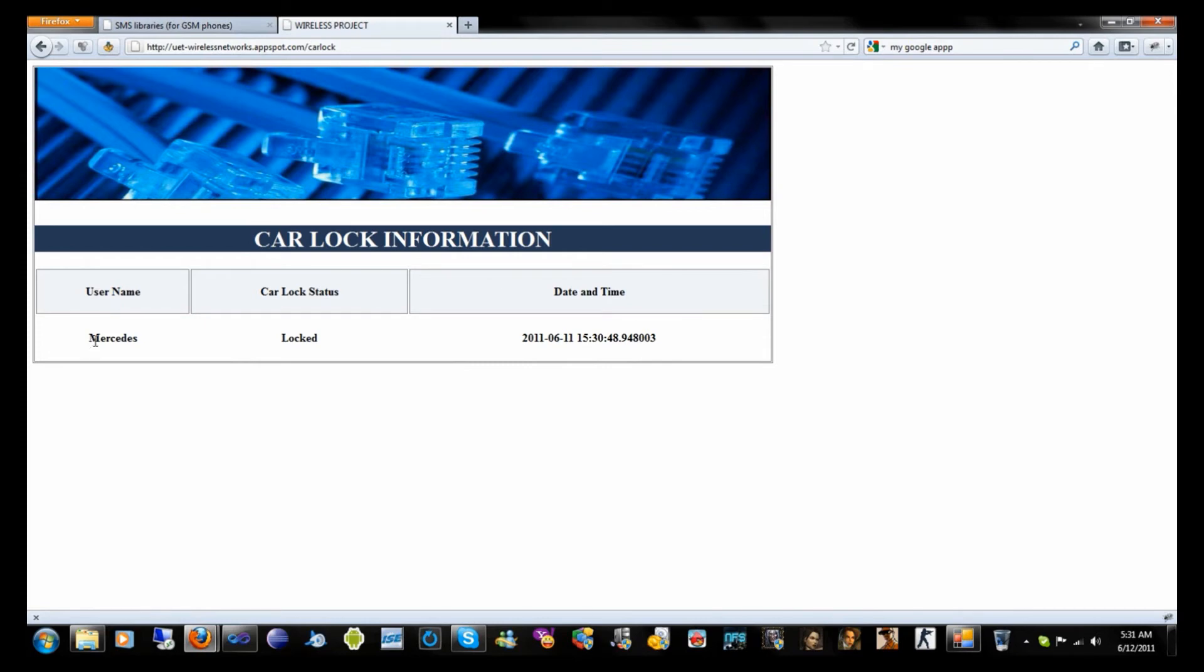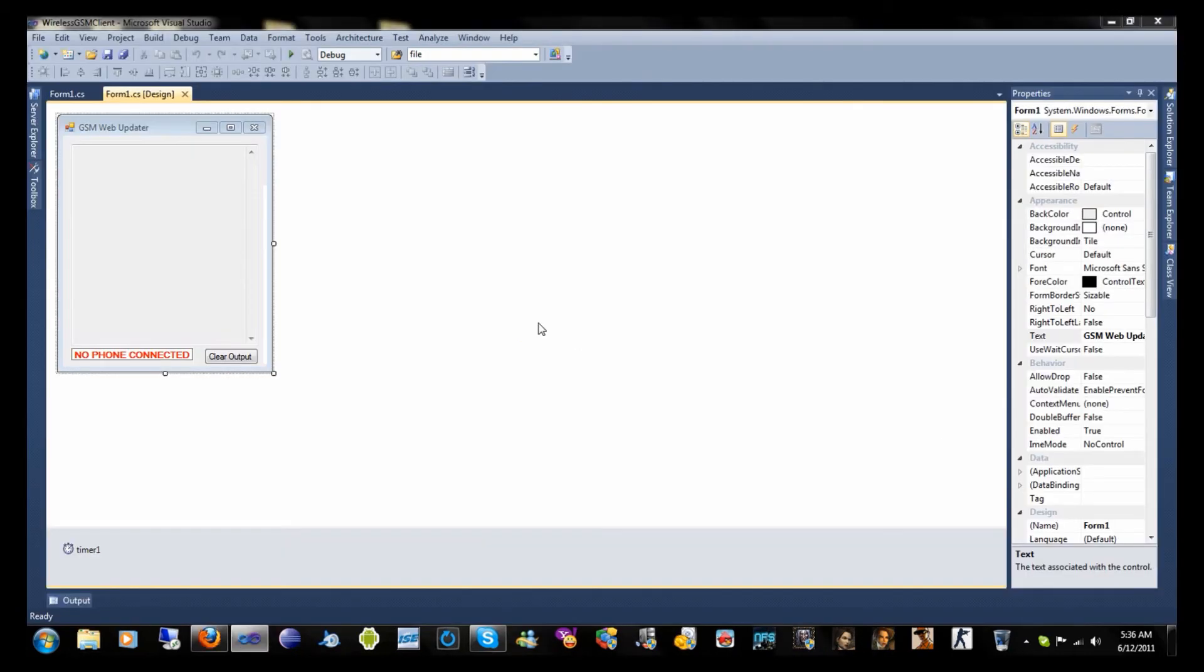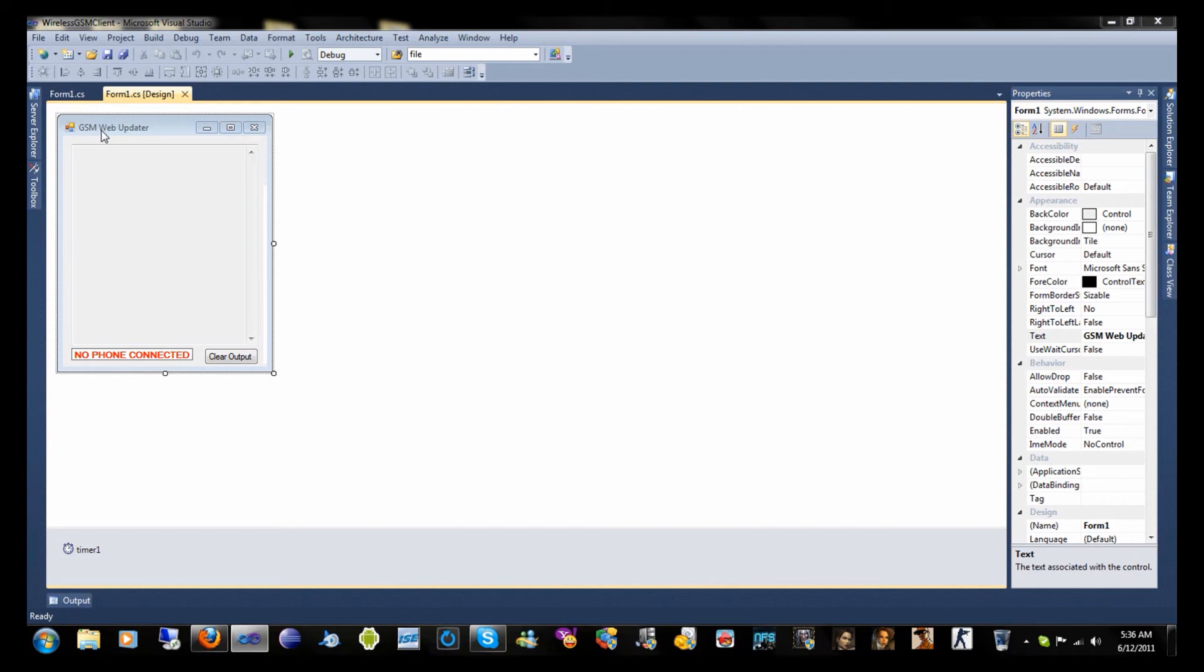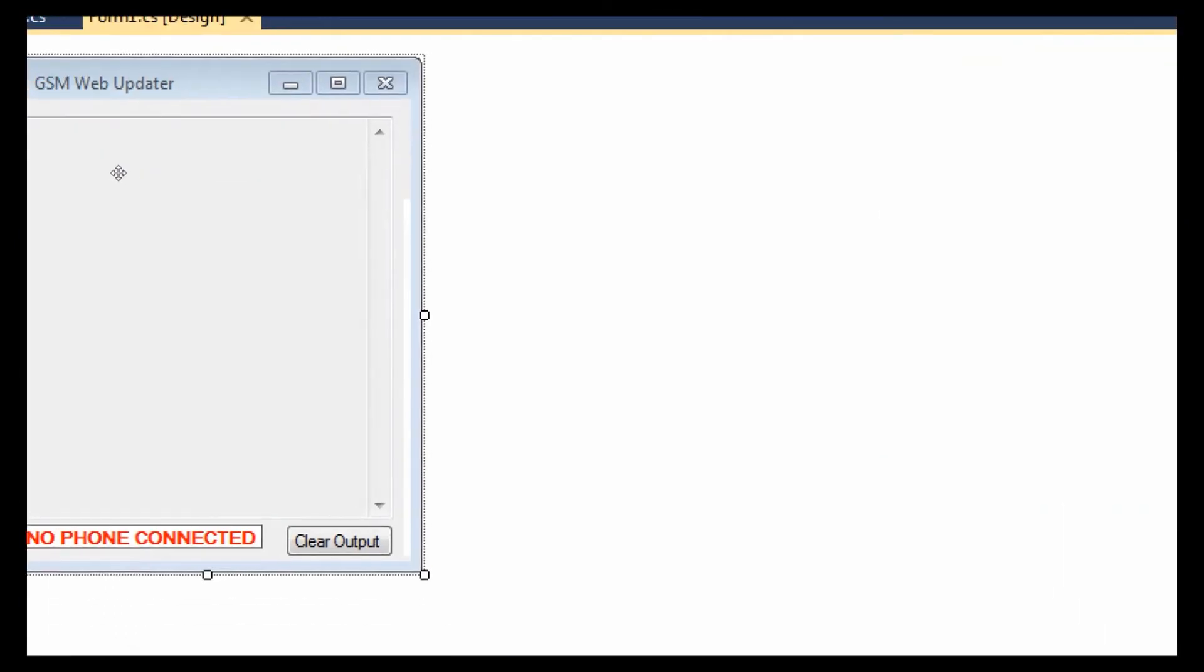Now let's discuss the utility that updated this server. Now I'm going to explain the C# utility code that I used to update the server. This is the GSM web updater. You can also call it the client service which will update the web server by using the HTTP request.